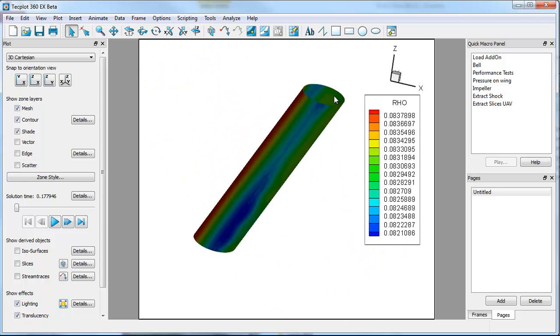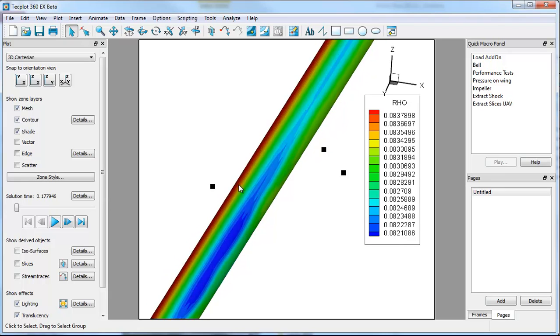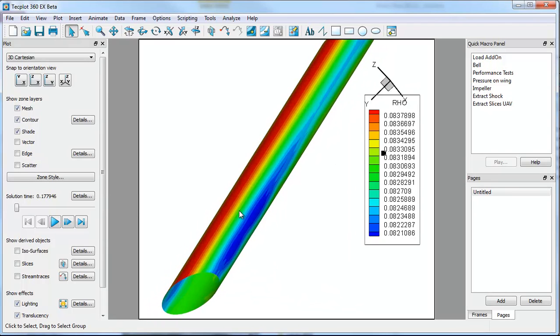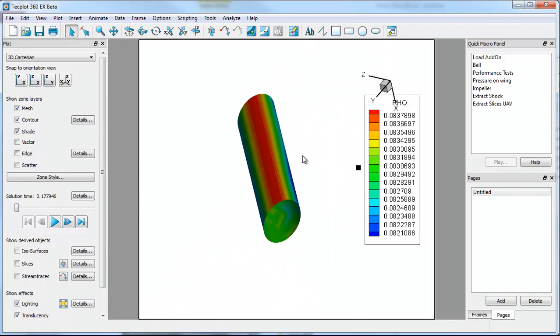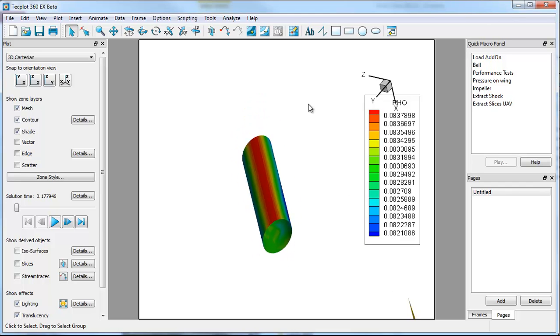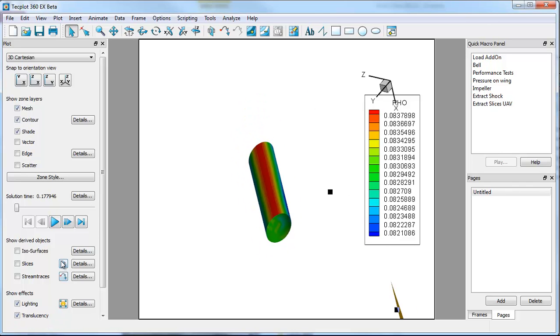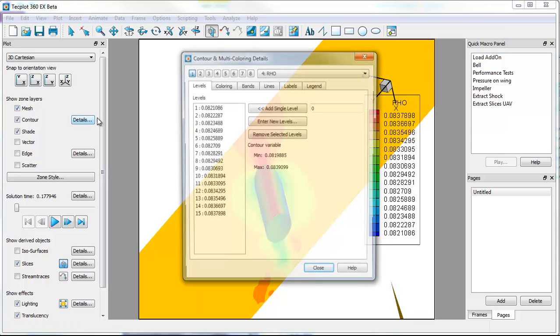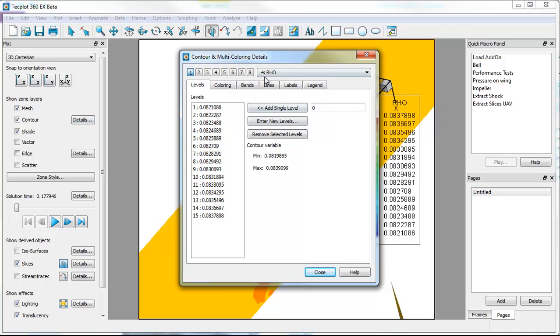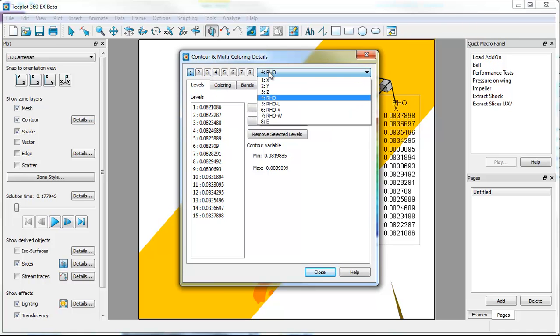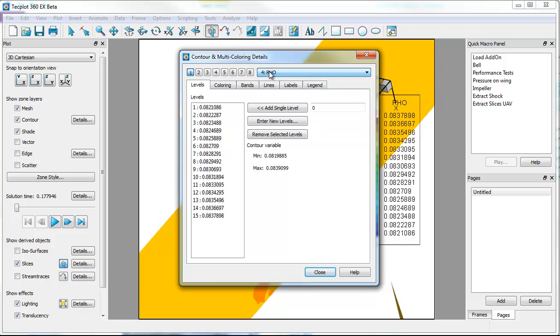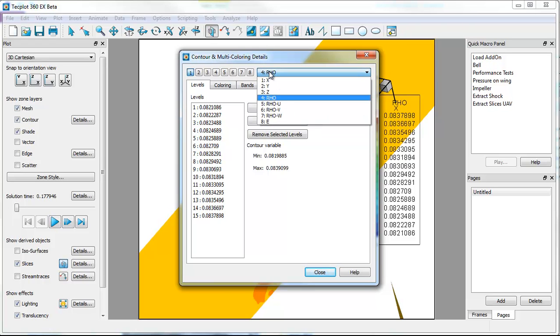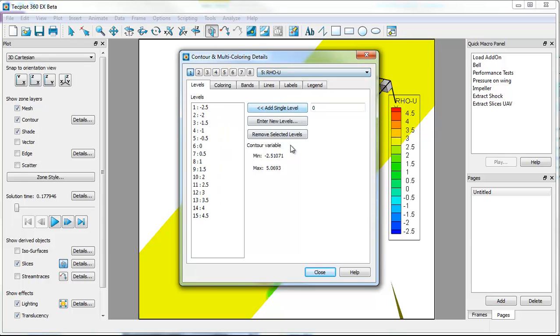So we have contour on the cylinder. And what I'd like to do at this point is look at the fluid domain by dropping in a slice. So we'll drop in a slice. Slice is going to show row, that's effectively the fourth variable. If we go over to contour details, you'll notice that our contour group one, which is what it's using, is in fact set to row. But I could actually look at the u component of velocity if I chose.